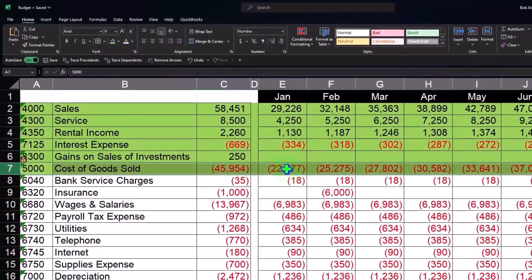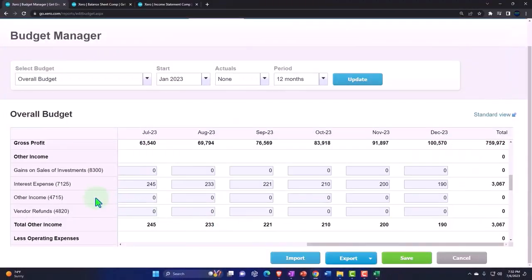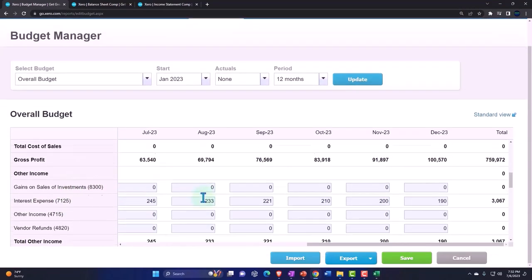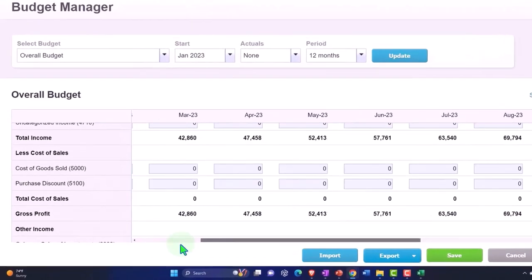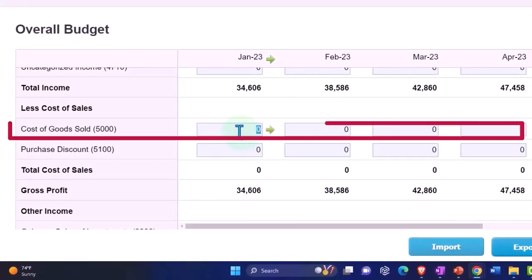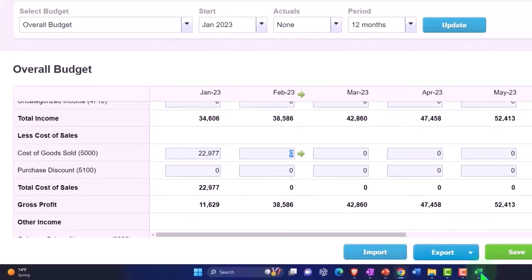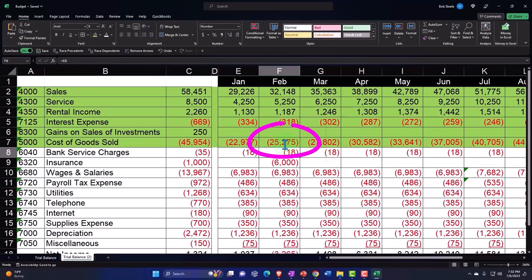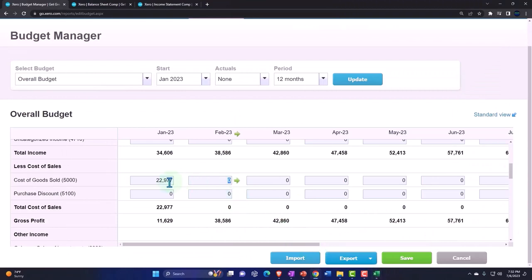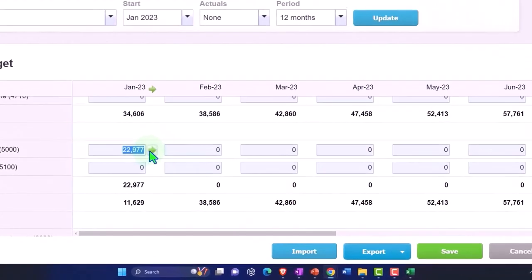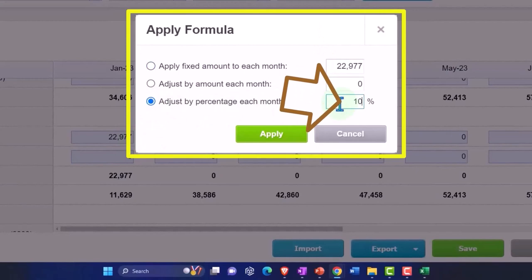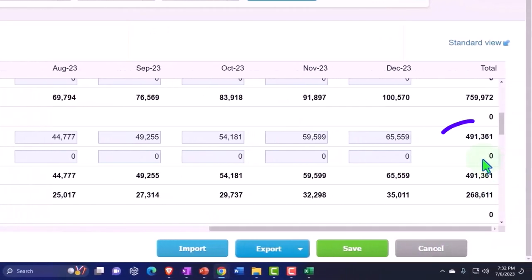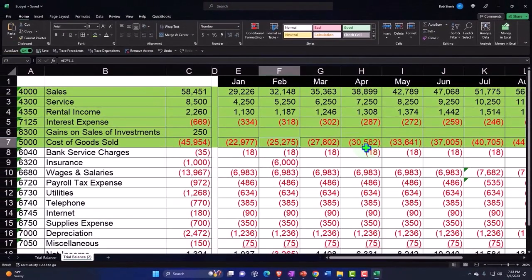This one we didn't do anything for, and then the cost of goods sold is 22977. Let's go into the cost of goods sold. We need to be back in January, 22977. That one goes up by the same amount as the sales line because it should be relational, so that's a percentage increase of 10 percent.